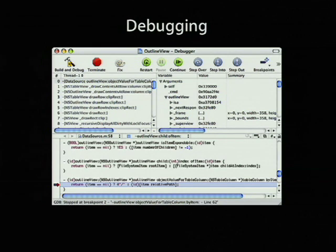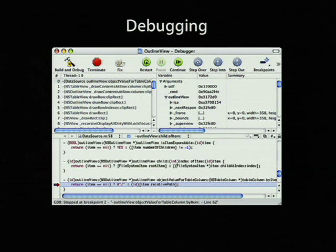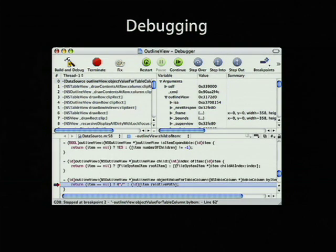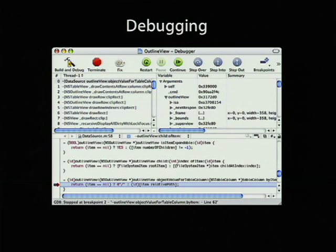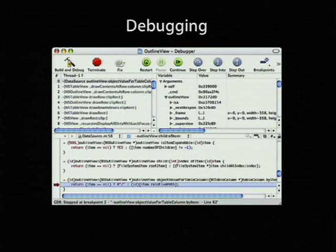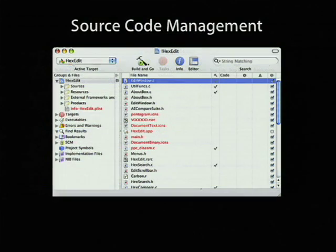And finally, debugging. When you launch your program in the debugger, you can set breakpoints, step through it, step into, step over. You see the stack trace, you can select different threads, you can inspect the value of variables. Much of this is familiar to you for anybody who's used an IDE with a debugger in it.